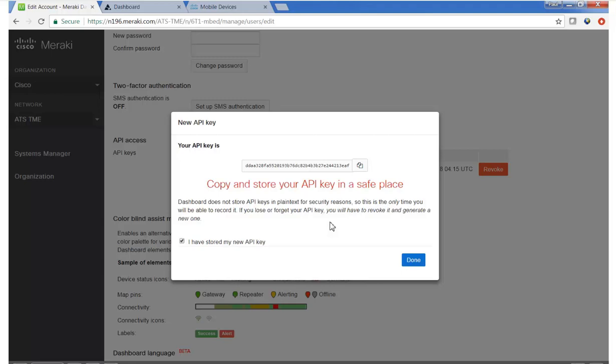The last step we took in the first video configuring Meraki was generating the API key to integrate with AMP and Umbrella. In this video, we'll use the API key and apply it to AMP and configure the AMP connector for the Clarity extension of the Cisco Security Connector.